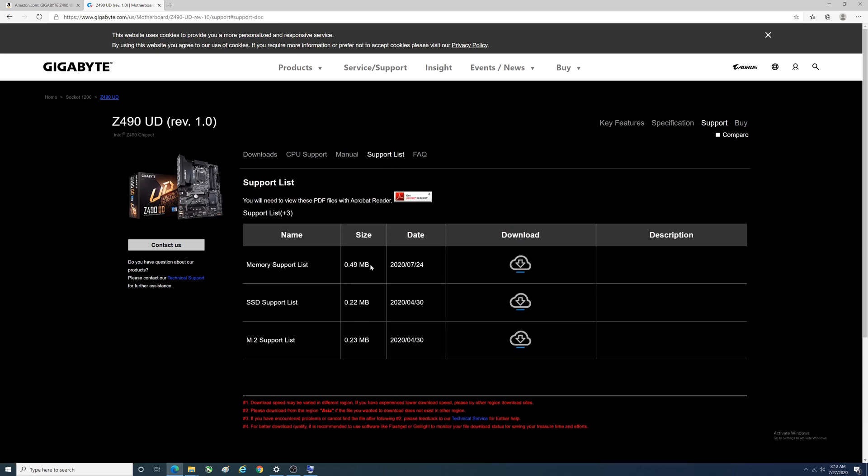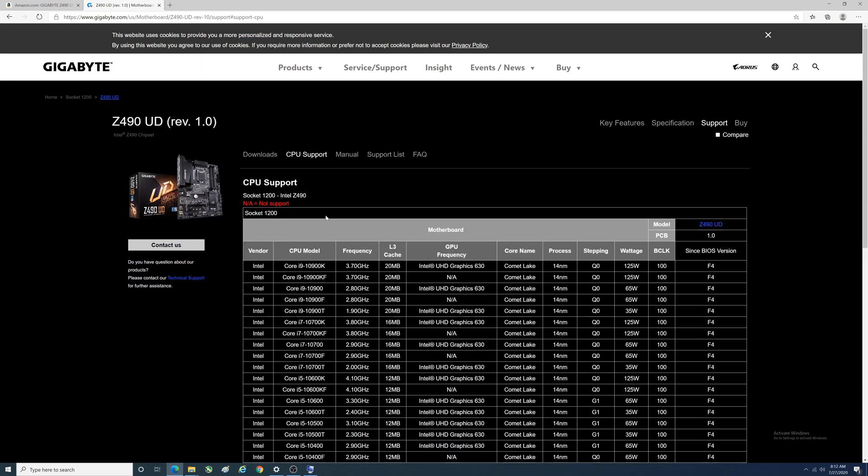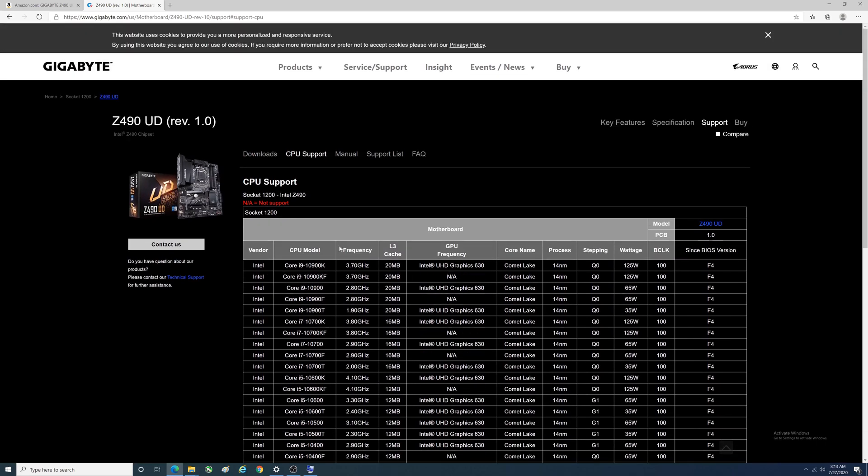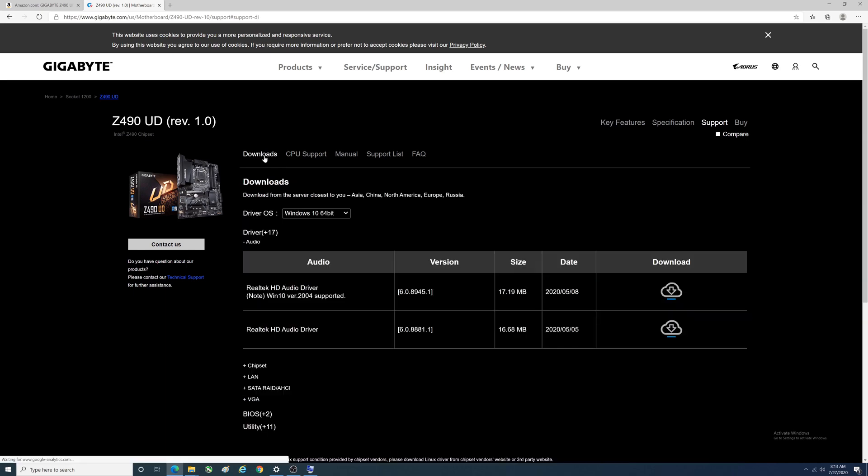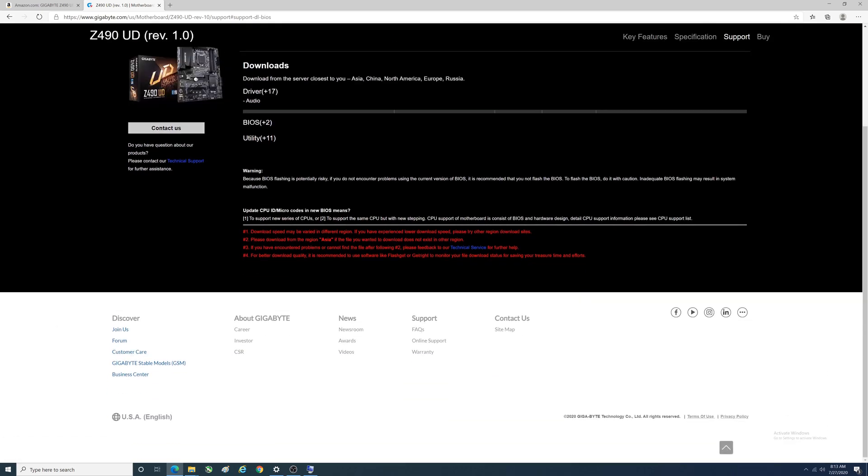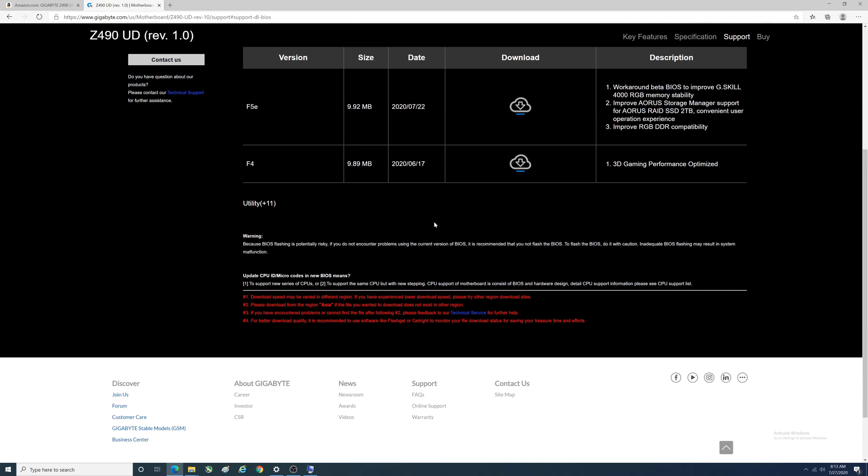There's a lot of stuff to note here. Before you do a BIOS update, it's worth coming in here to check the support list to see if your memory, SSD, M.2s are actually on the support list before you bother with this. The same might be true for CPU support.